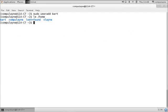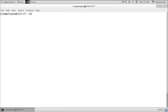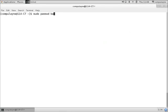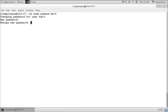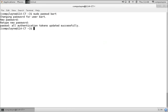Alright, so we'll go ahead now and we will password protect the account. So, sudo password Bart. We'll use a good password. Okay.